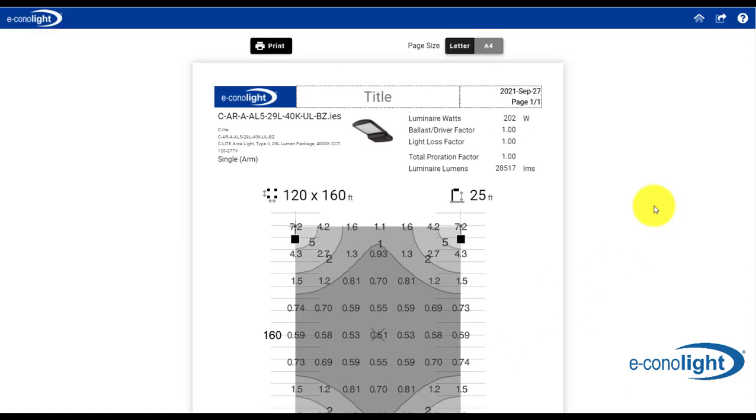So that concludes our tutorial on our outdoor lighting calculation introduction. I hope it helped. Thanks for watching.